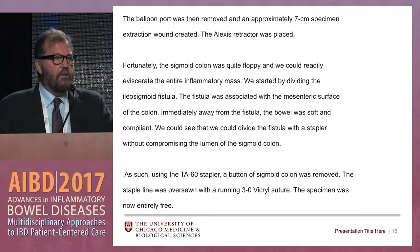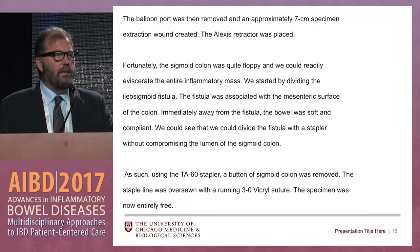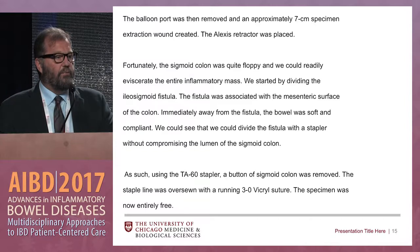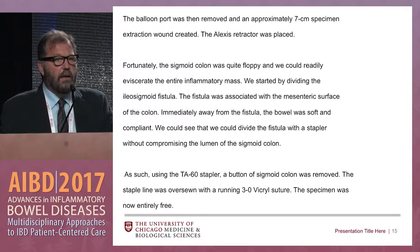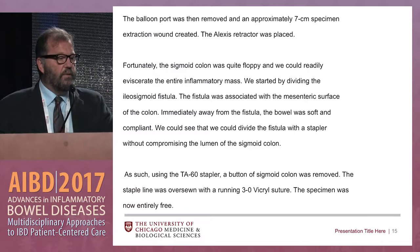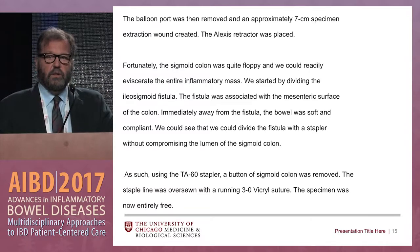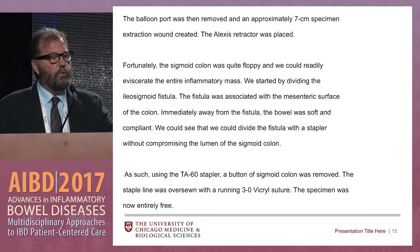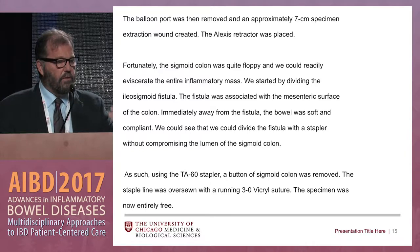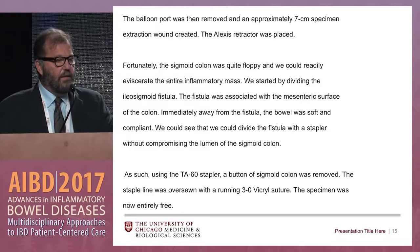In this case, when we exteriorized the specimen, the sigmoid colon was quite floppy or non-fixed. It came out nicely, and we could put a little stapler across and divide the iliosigmoid fistula, because the sigmoid was an innocent bystander — and I'm describing exactly how we did this.